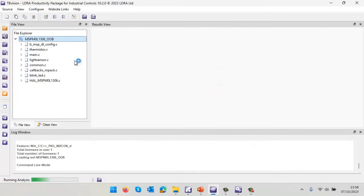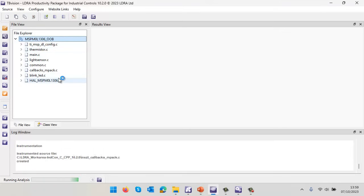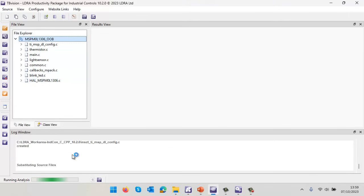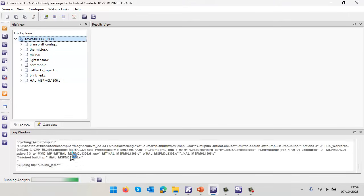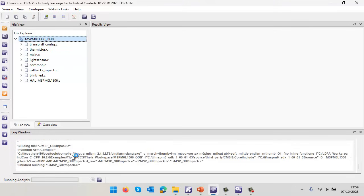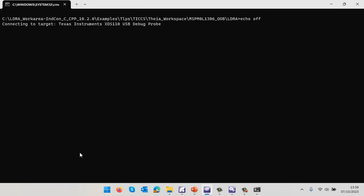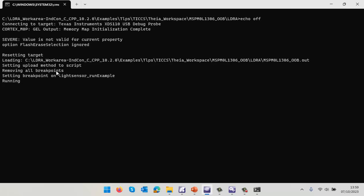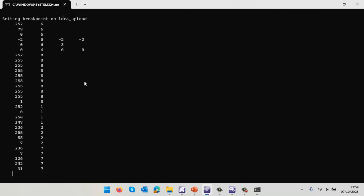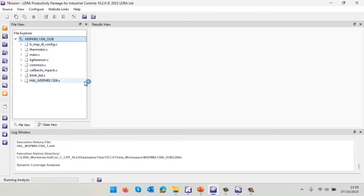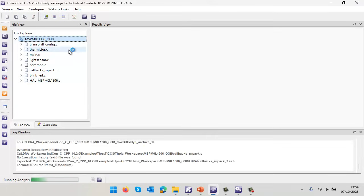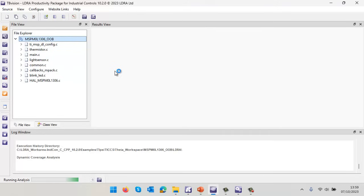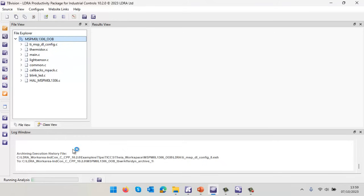This is now going to instrument the source code - putting probes into the code around all the branches. Then it's going to start performing the build. We should see the TI compiler compiling. We should then be able to download and execute on the target. I've set a breakpoint up here and we can see that's just loading. I've set a breakpoint on this particular function and when I've hit that three times, it should stop. I can now start pressing the button on my target and that should take it through the various different modes. We can see it's now executed that function three times and we've got the results off the target. We're going to process them and find out how much of that code we've actually exercised.